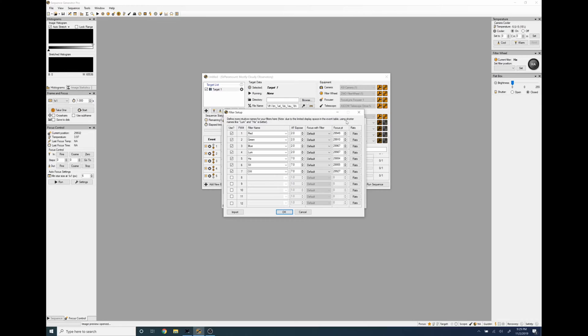Now we have to do this for every single filter we're using and what we want to do is set a flat box brightness. Now I've already done the hard work and I've figured out what the maximum brightness is and how long each flat will be at that brightness for all of my flat frames that I'm doing.